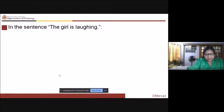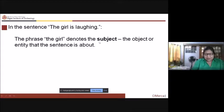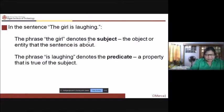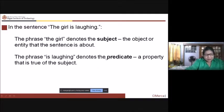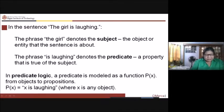In the sentence 'the girl is laughing,' the girl denotes your subject. You can substitute other subjects — the baby is laughing, the woman is laughing, the man is laughing. The phrase 'is laughing' is what you call your predicate — a property that is true of the subject. In predicate logic, a predicate is modeled as a function p(x), mapping objects to propositions, so p(x) equals 'x is laughing.'